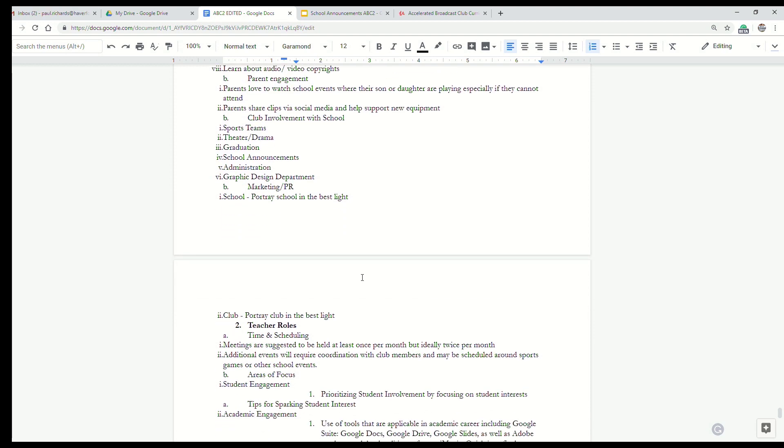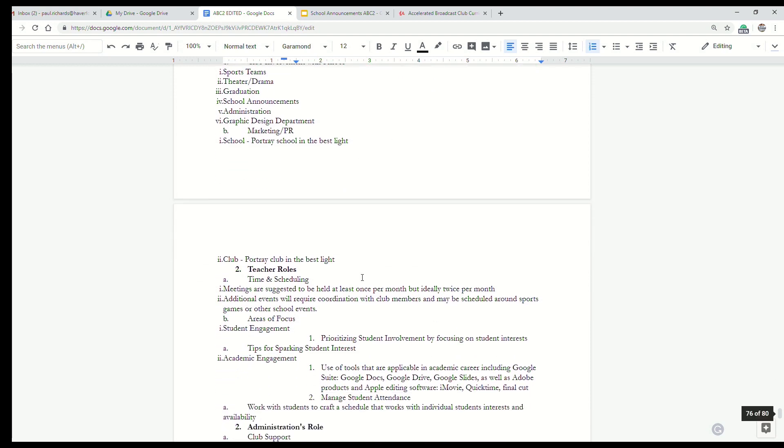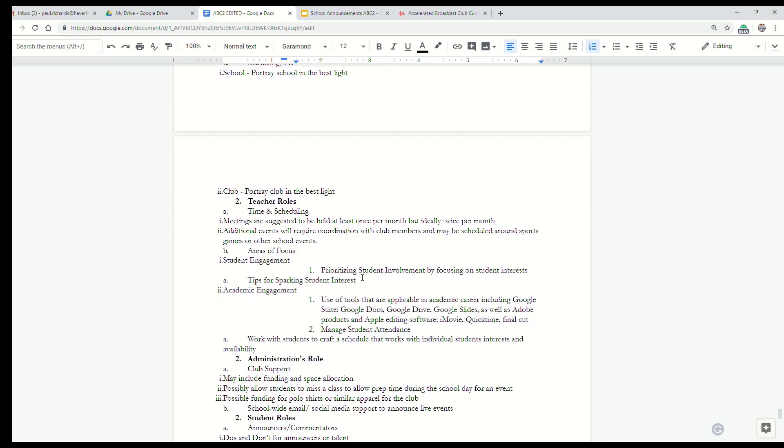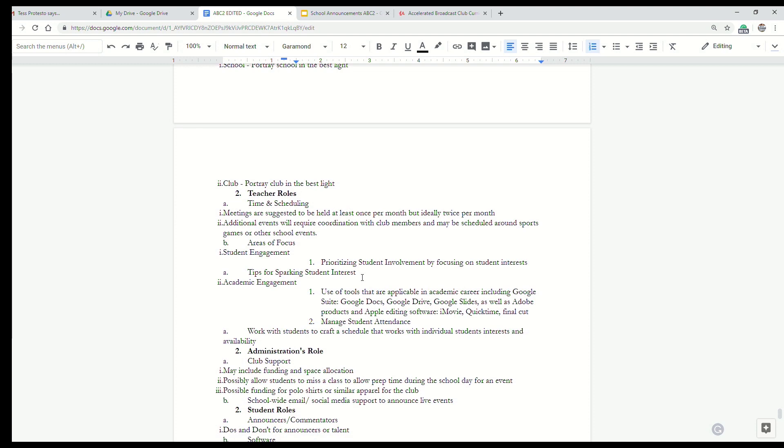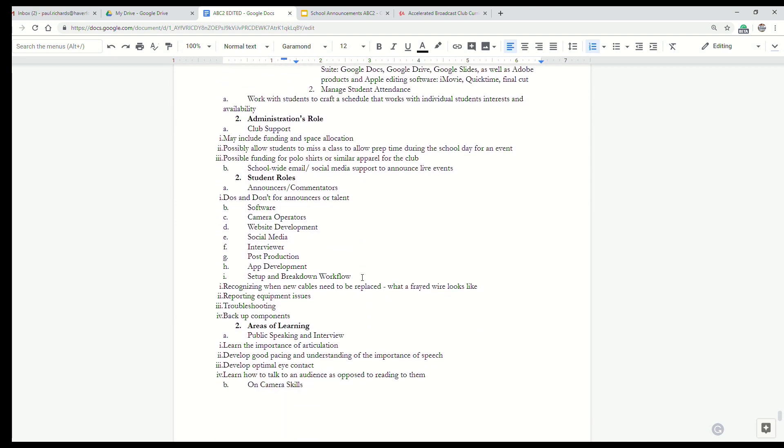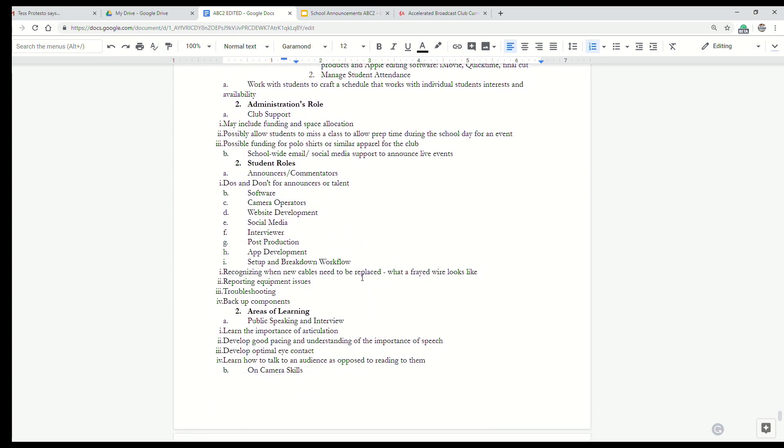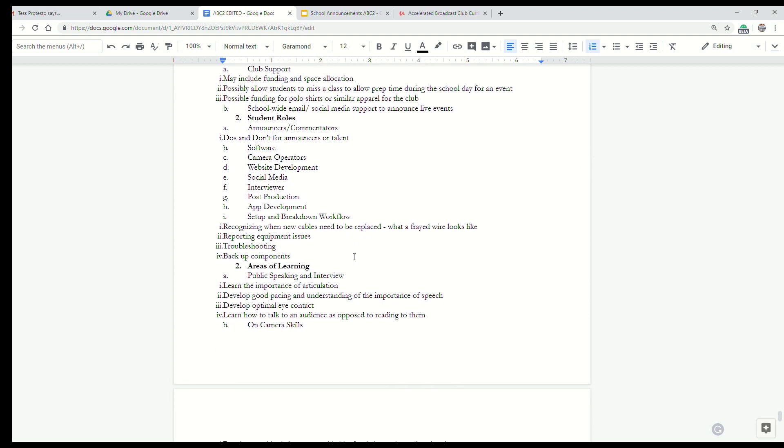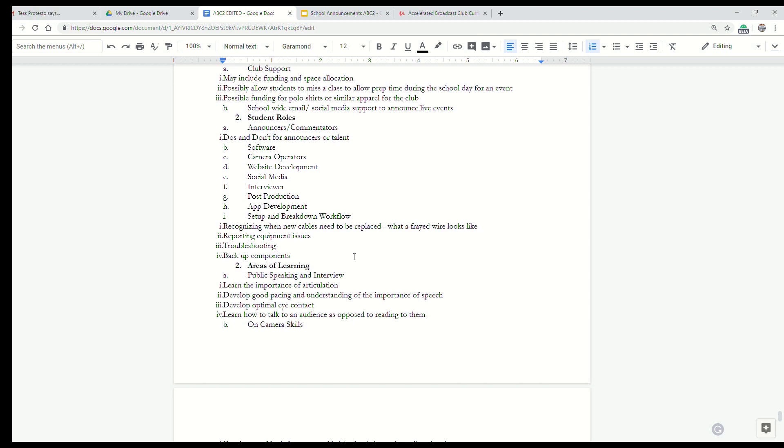This outline helps you think about what roles the teacher is going to be involved in. How can we involve the administration? What are the student roles that we want to do? And by the way, we'll talk about Google polls in a little bit. This is a great way to get all the students involved in the broadcast club on the same page about the different types of positions that are available and the interests of students. Because if we can align student interests with the club, we're going to have a lot of success.